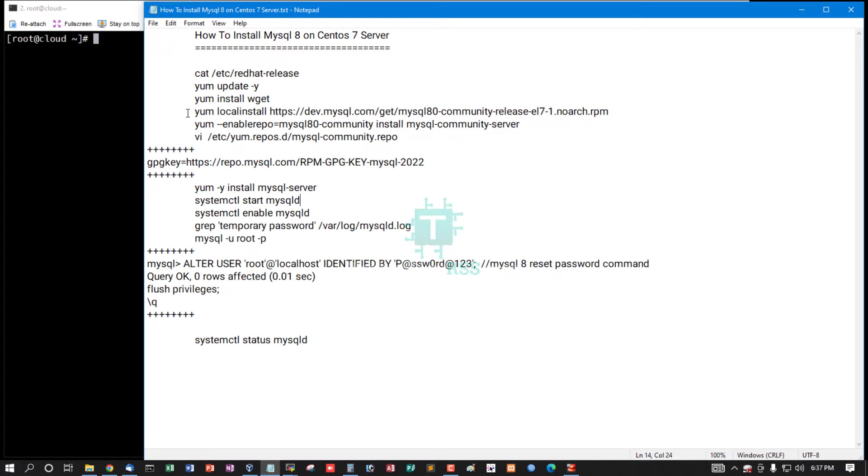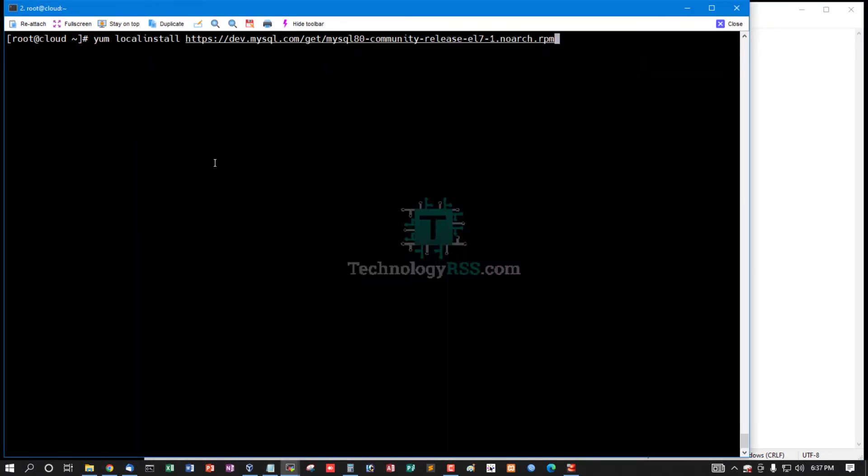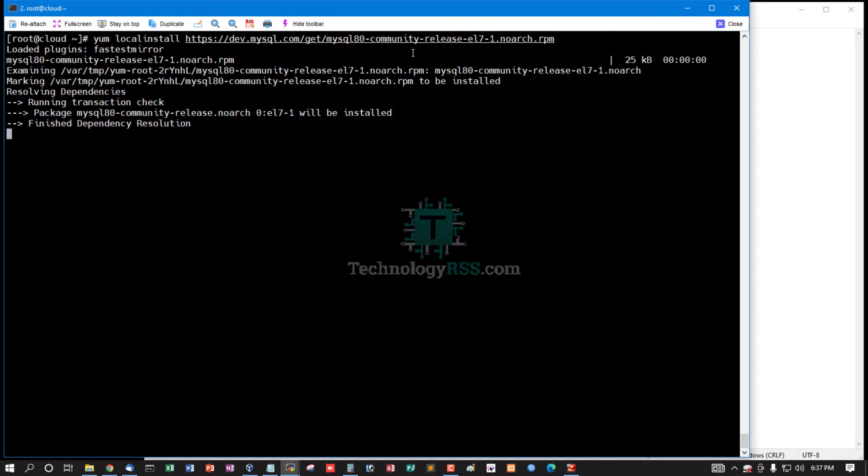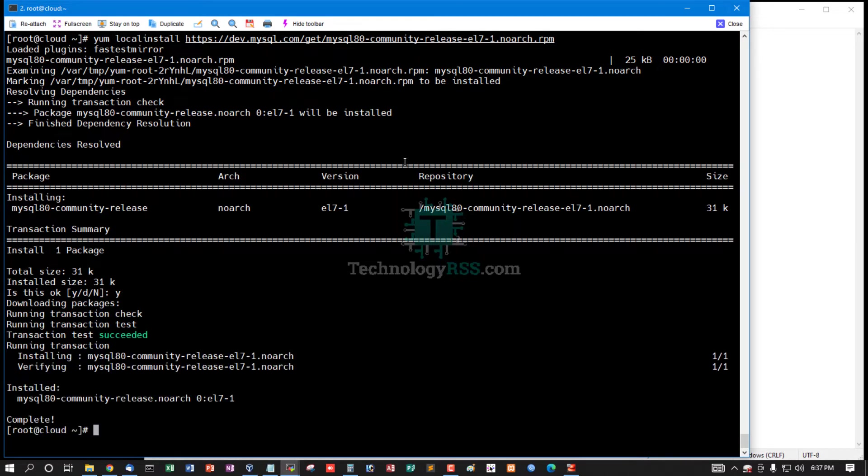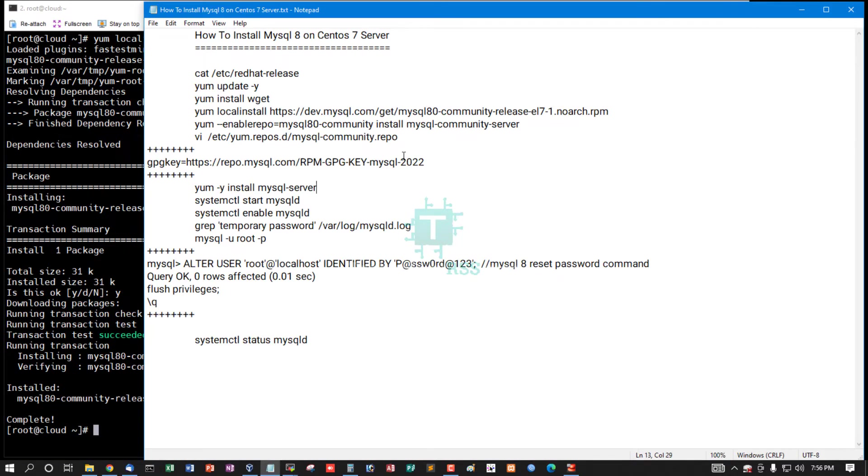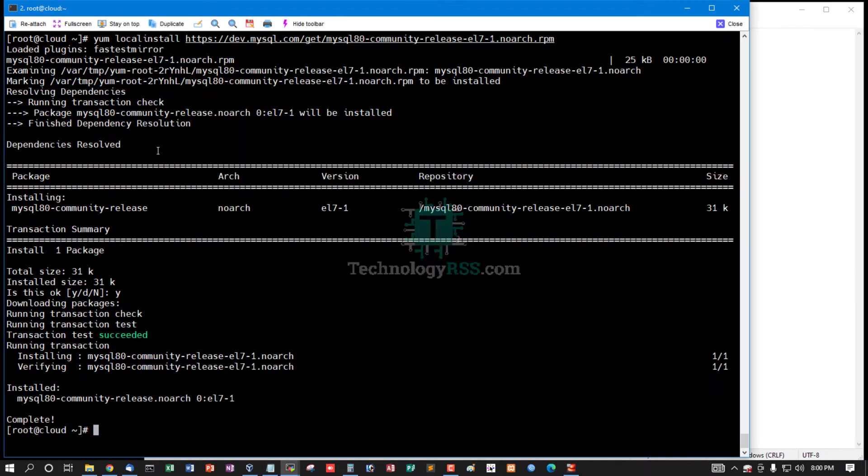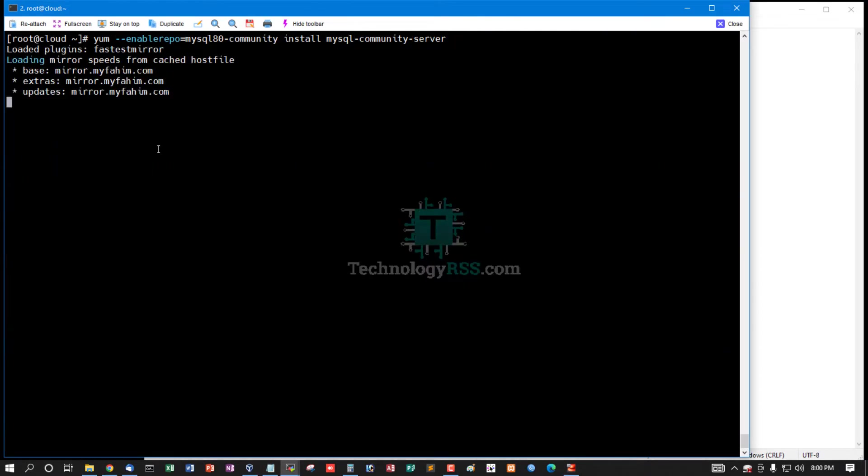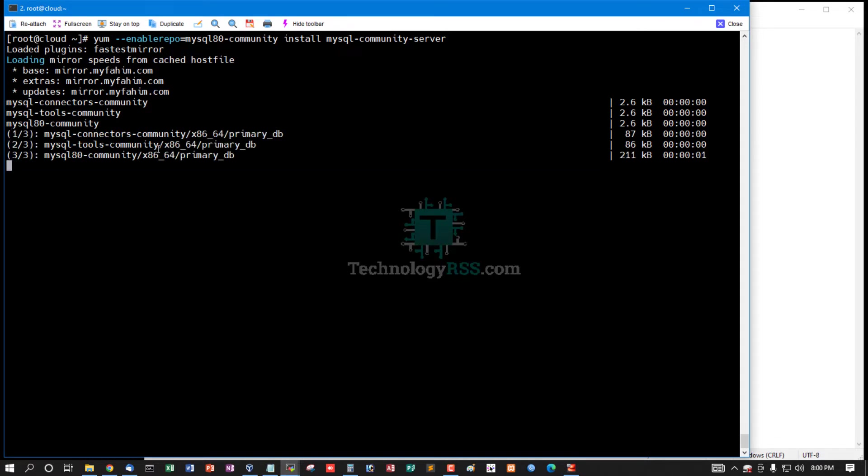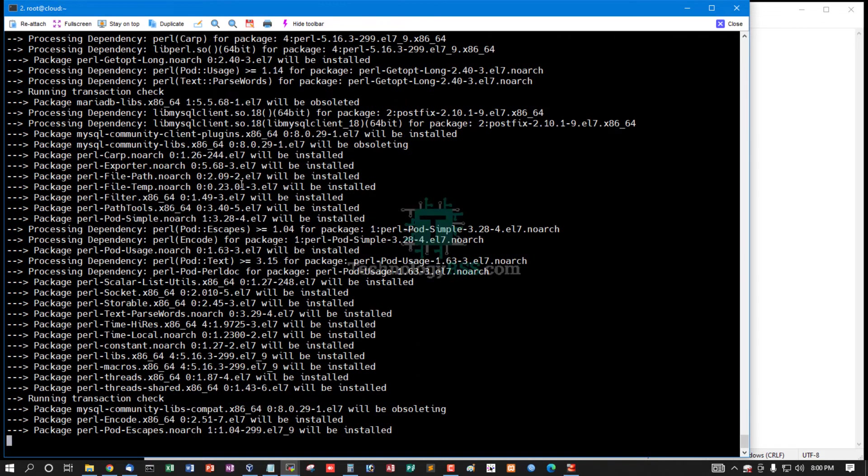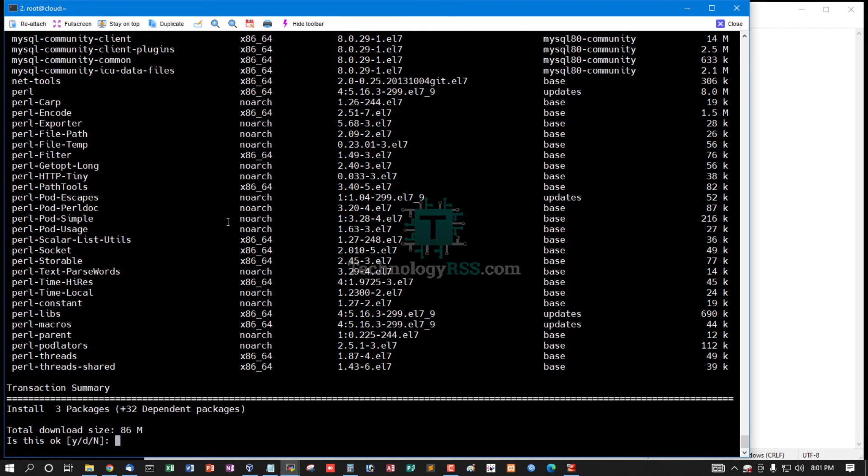Then run yum localinstall for MySQL 8 community release. Now enable MySQL 8 community edition. This is the main error coming from this package.